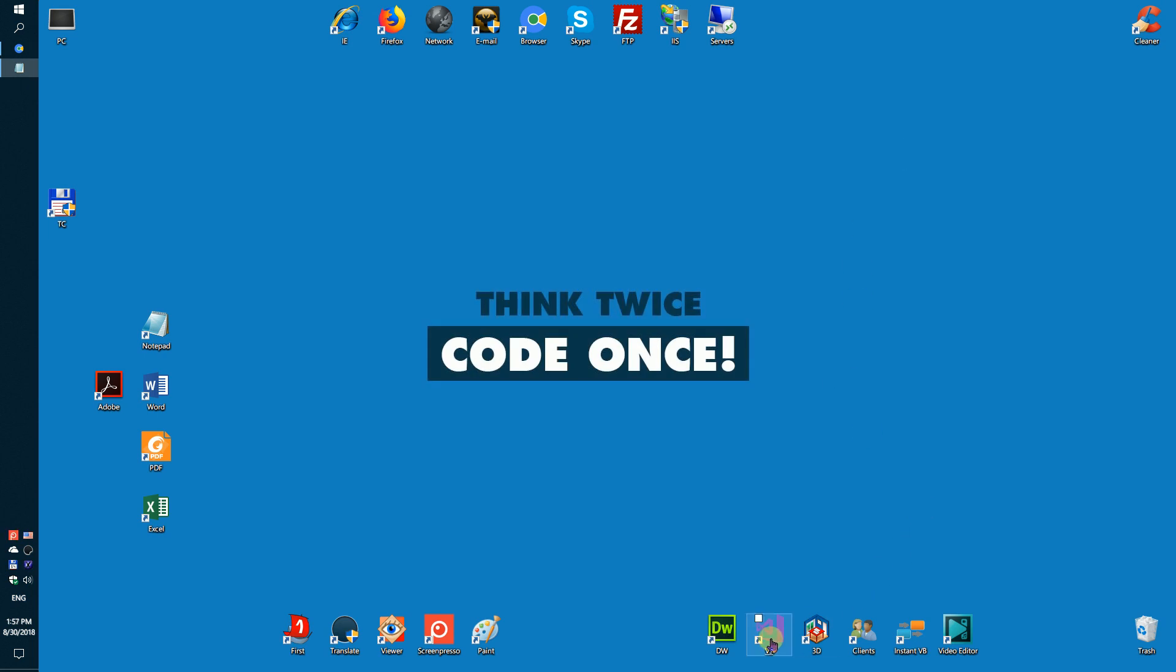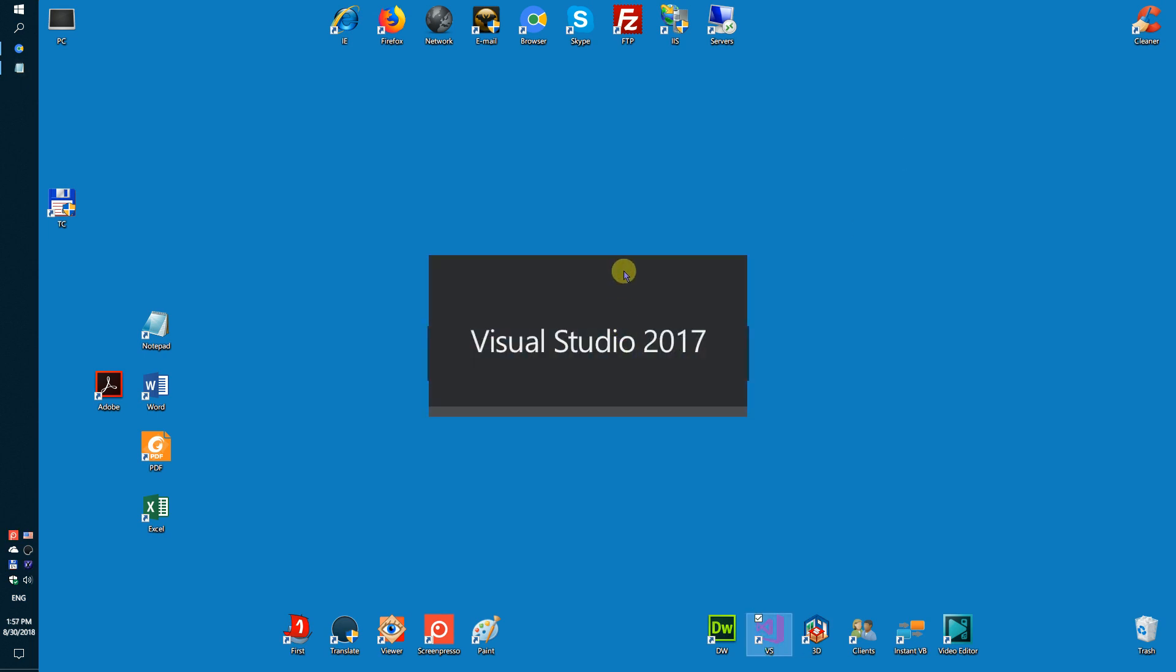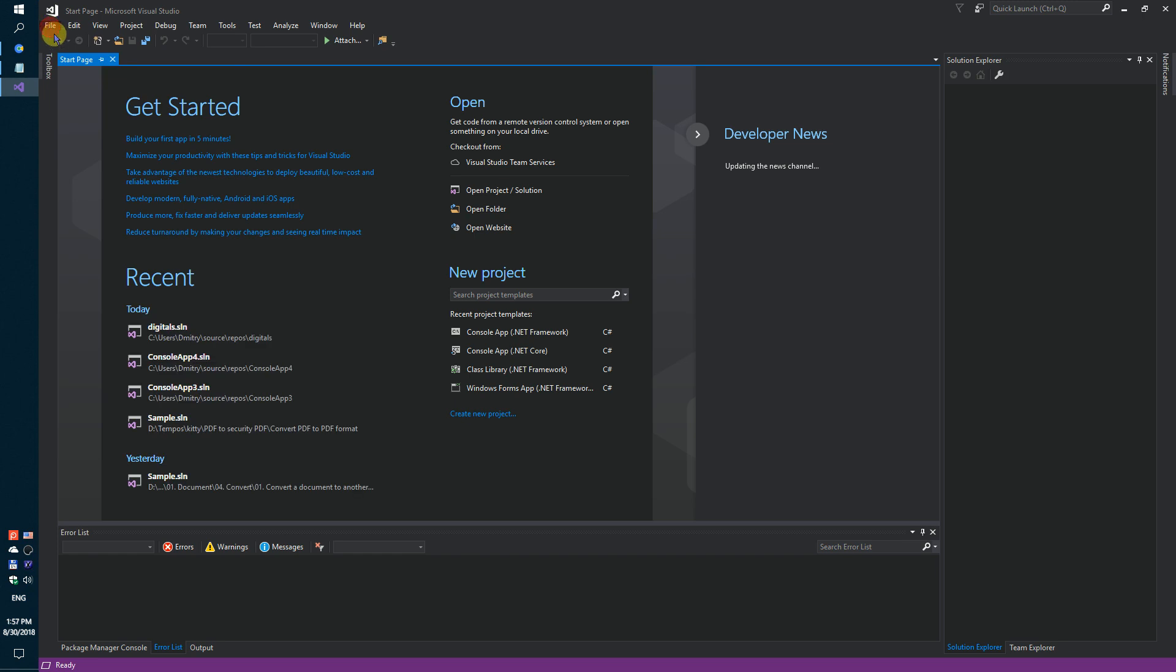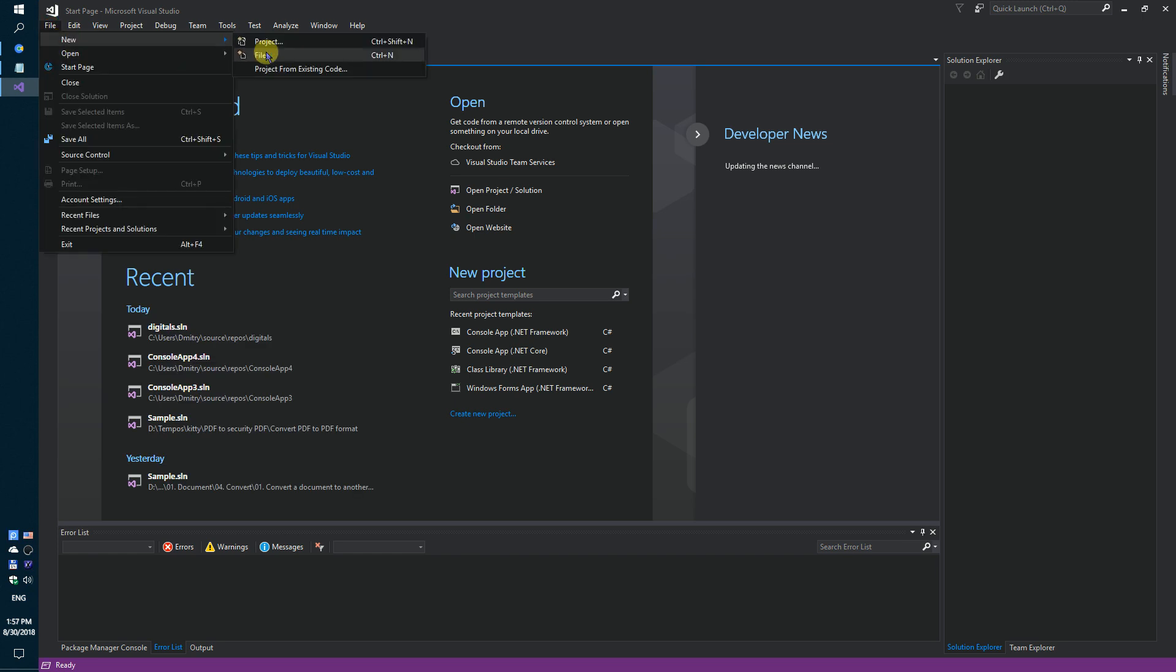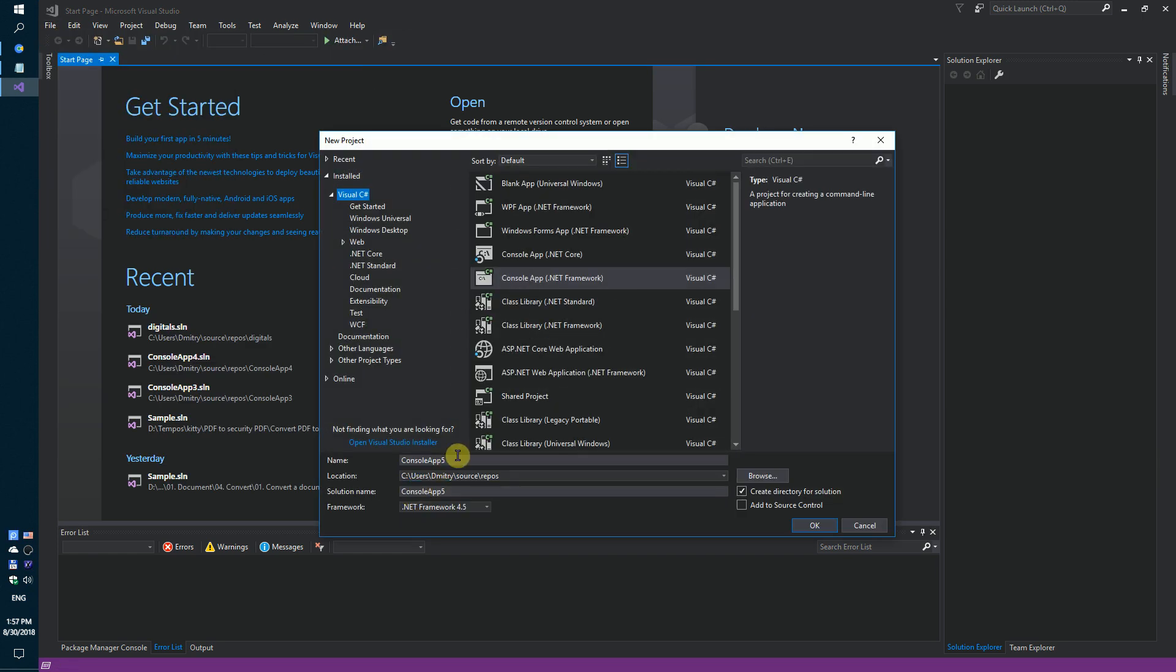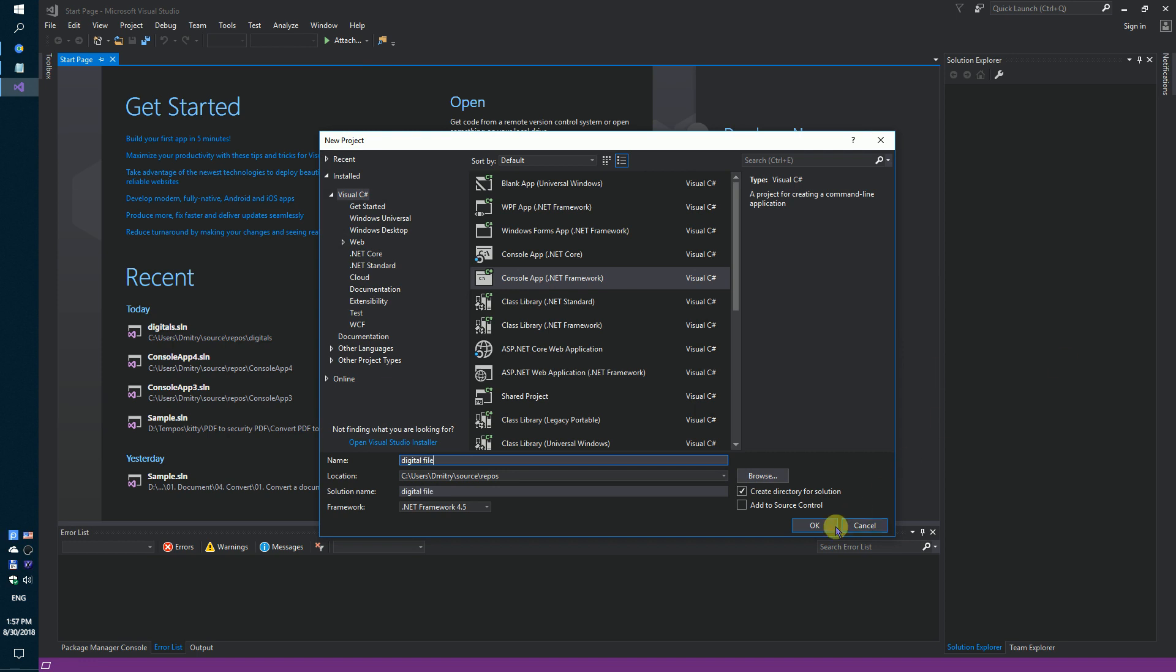First, run Visual Studio and create a simple console application called Digital File.